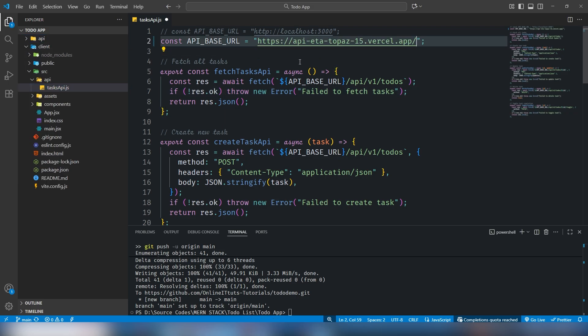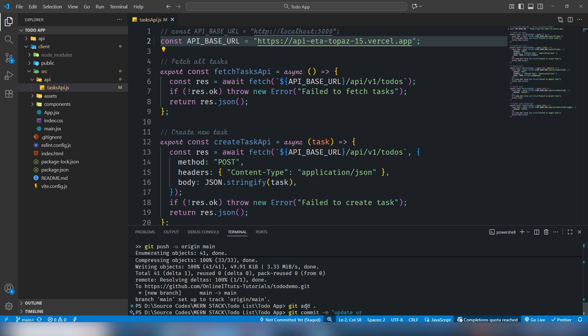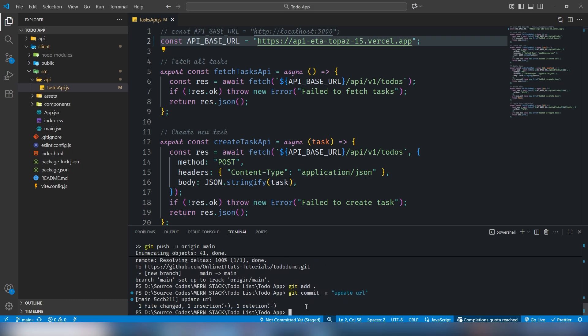In the frontend you need to paste it, but the last thing you need to remove the backslash from there. Let's update the project. In order to update it, I'm going to use simple commands: git add dot, git commit, and last thing, git push.